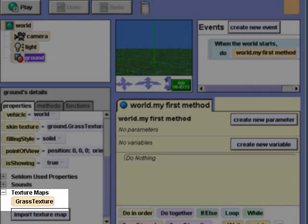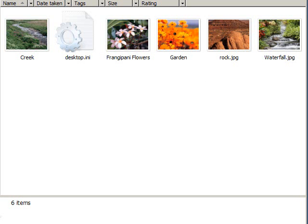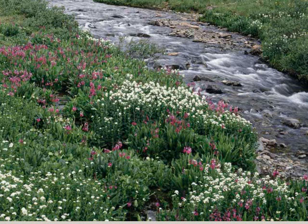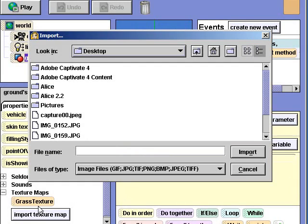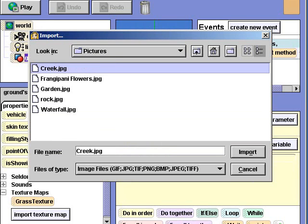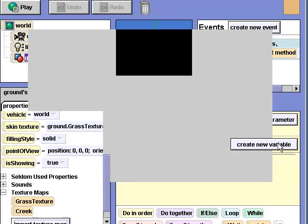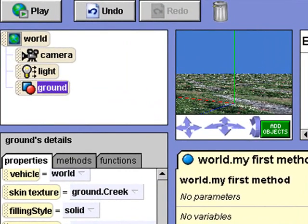Let's make some changes to this ground surface. My computer came with some sample pictures. I'll import some of these to try out as texture maps. First, I'll import the creek. Here's what the picture looks like before I import it. I'll click the import texture map button, select the creek, and click the import button. Now I'll drag the creek tile over the grass texture. Let's take a closer look.